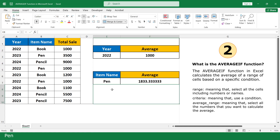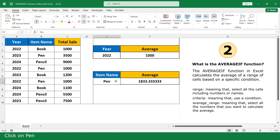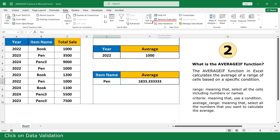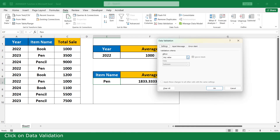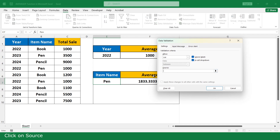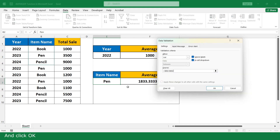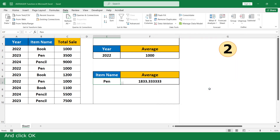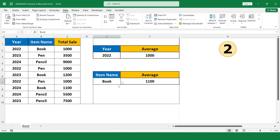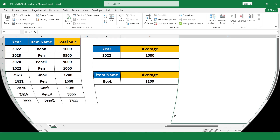For example, Pen. Now I create a dropdown list. Click on the cell, click on Data, click on Data Validation, click on List, click on Source, select the item names, then click OK.